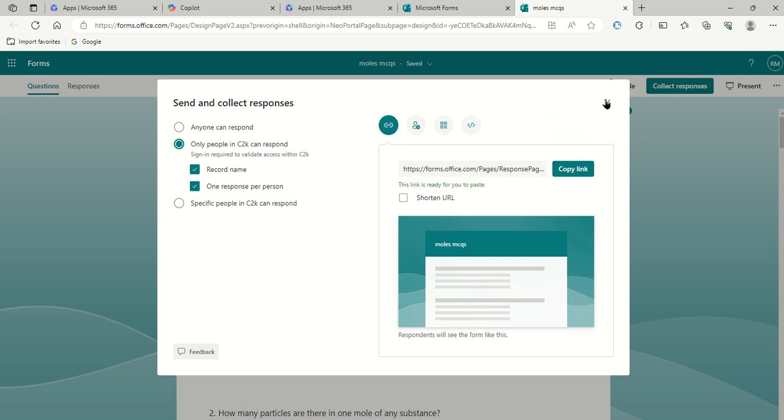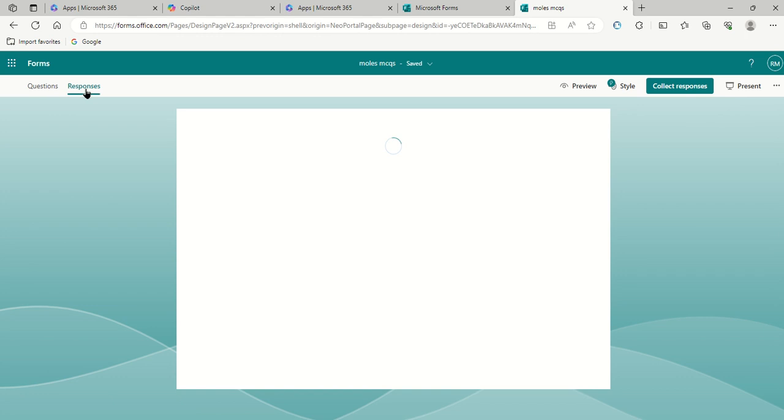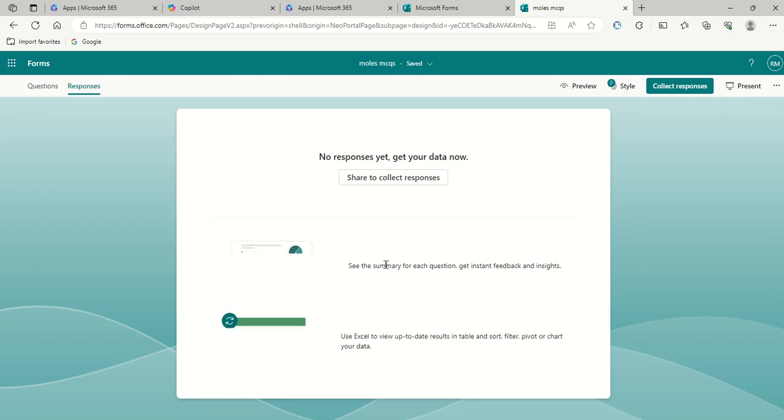And then obviously, whenever you have done that, you can put that into a Firefly task. You can send it to the students in whatever format you want. You will then, I'm not going to go through and do the task, but you will then obviously get your responses.